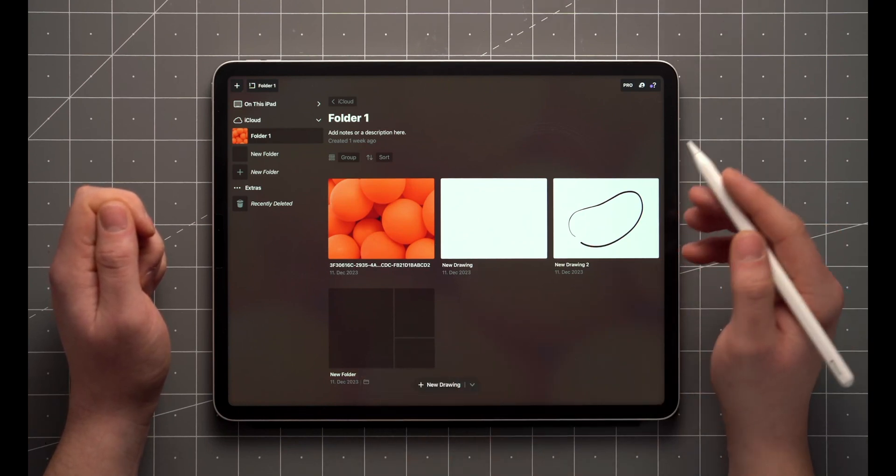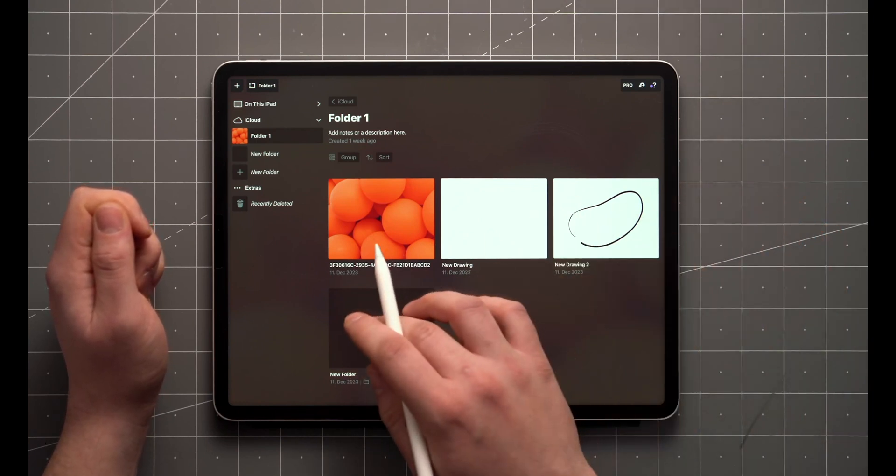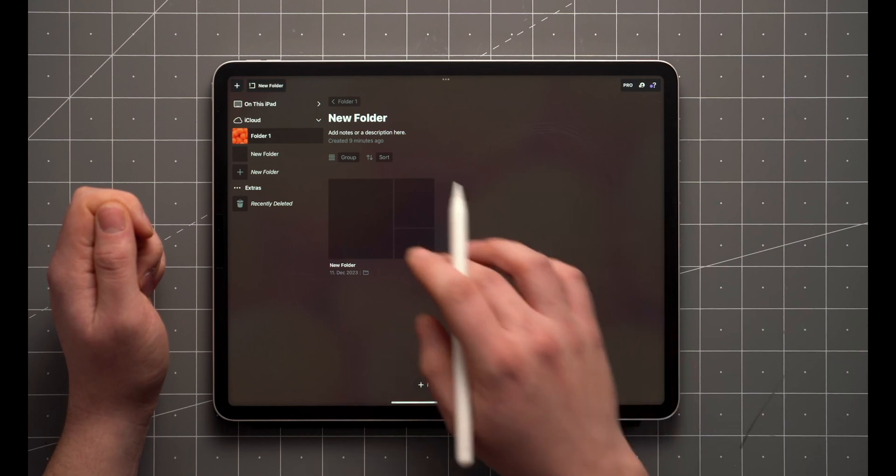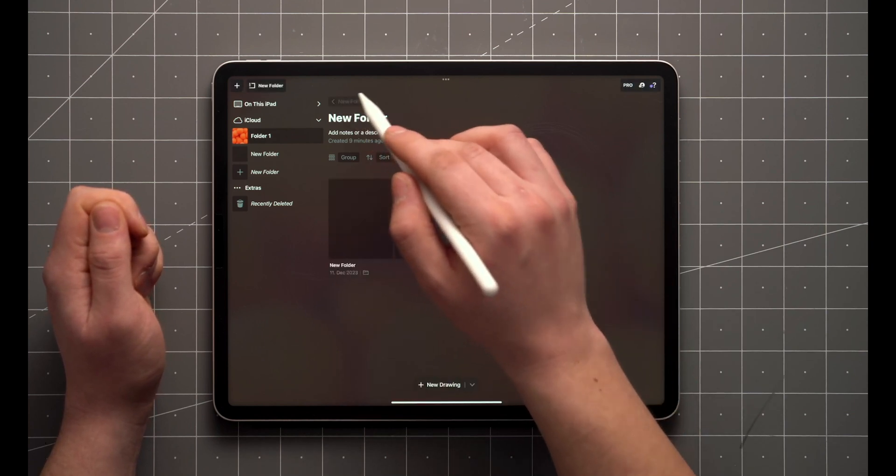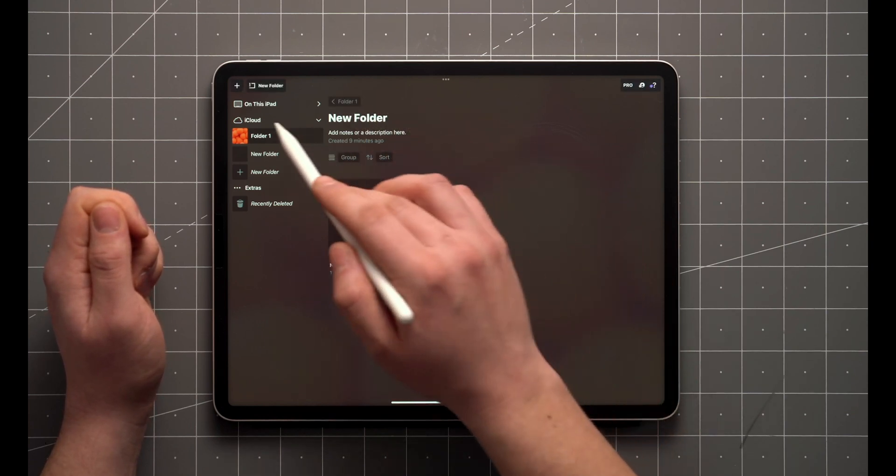Create as many subfolders as you like, and navigate back using the button up here, or all the way up from the sidebar.